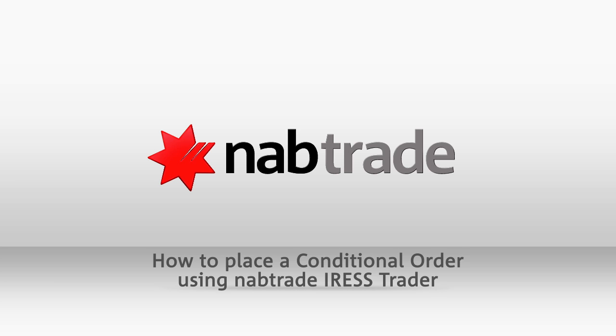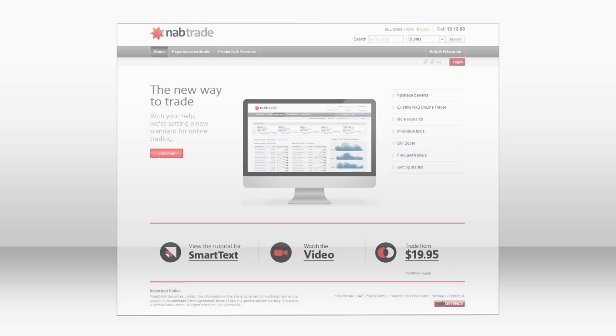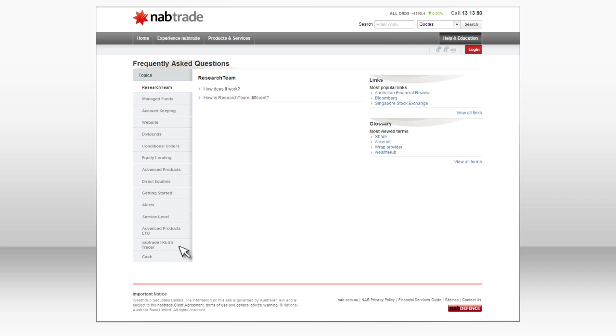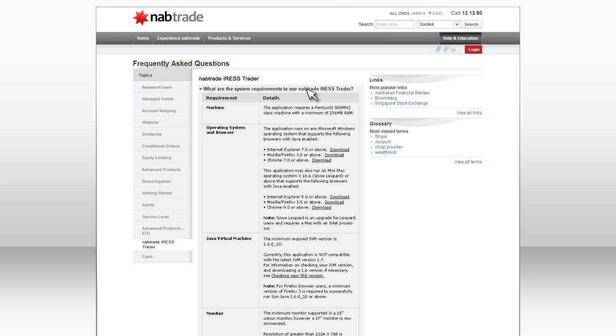How to place a conditional order using NABTRADE IRISTRADER. To access NABTRADE IRISTRADER, you'll need to make sure you have the correct system requirements. These can be found in the FAQs under NABTRADE IRISTRADER in the Help and Education section on nabtrade.com.au.